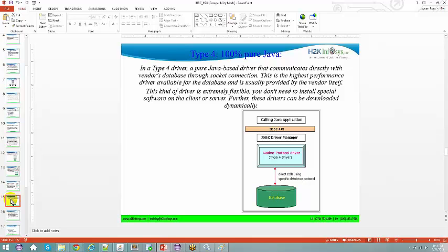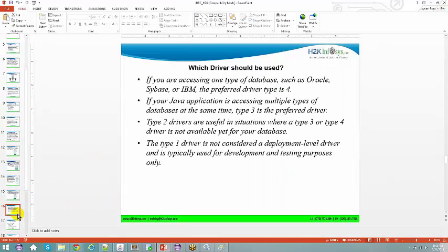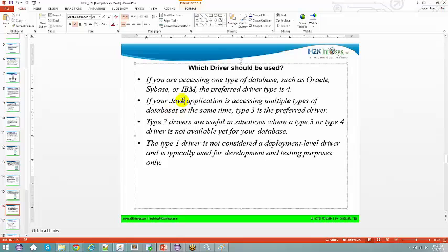Think of it like an international meeting — if someone from Uganda doesn't know English or Hindi, you need a communicator. That communicator must understand both sides; it's the communicator's responsibility to talk to that person. Similarly, for any database I need database-specific drivers. If you are accessing one type of database such as Oracle, Sybase, or IBM, the preferred driver is Type 4.